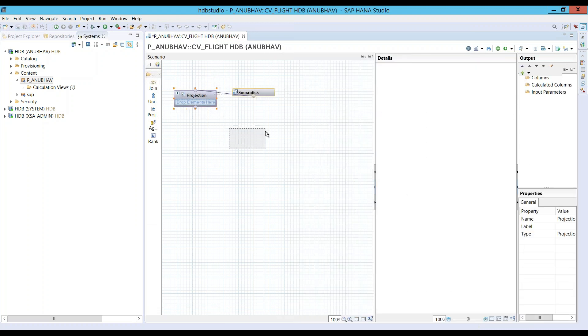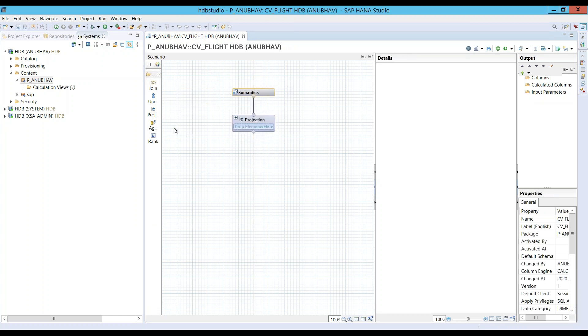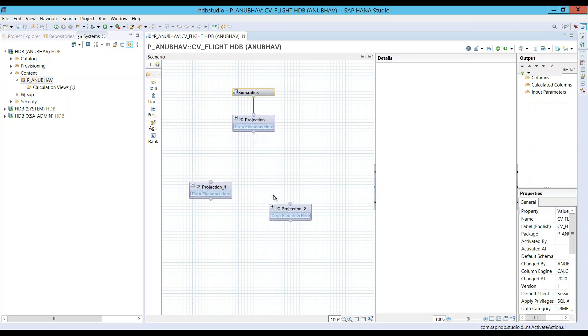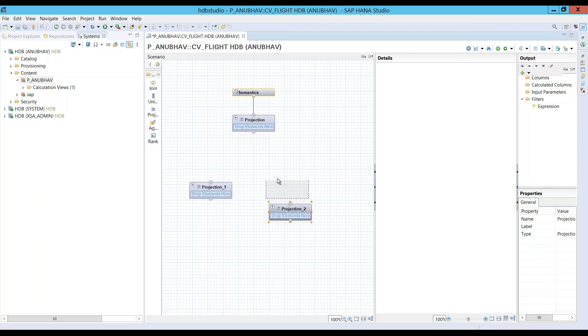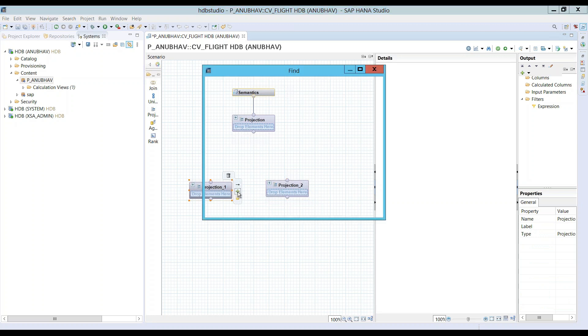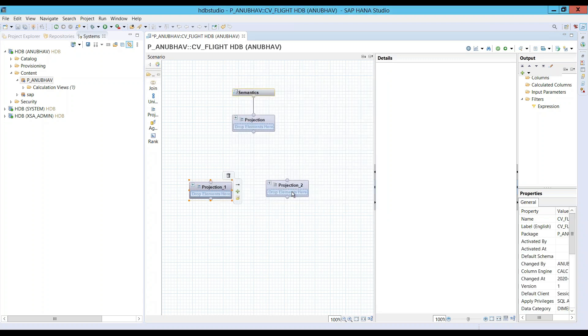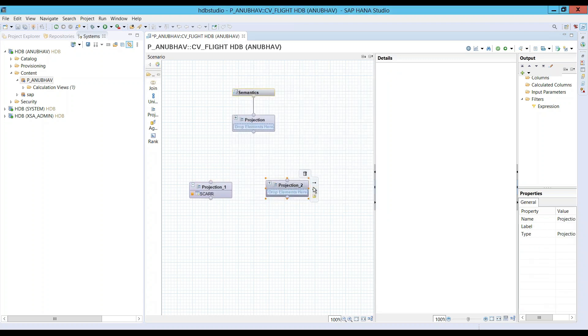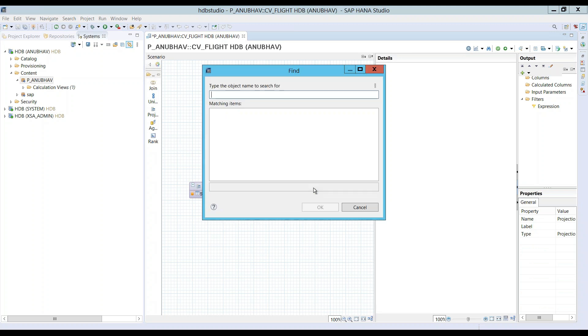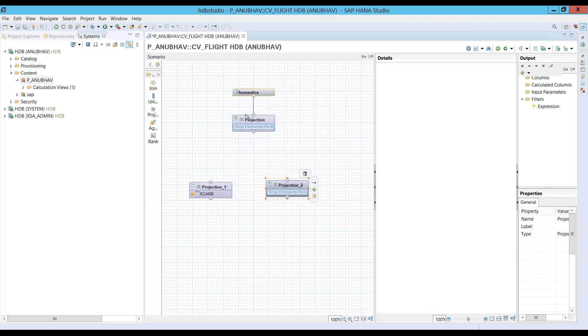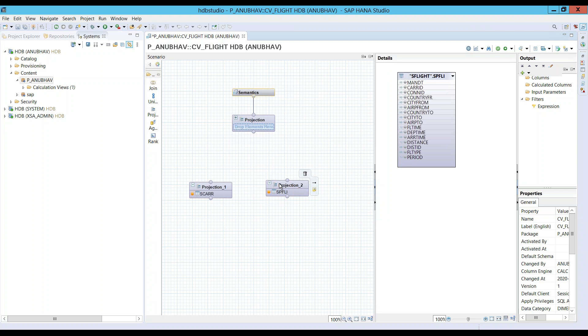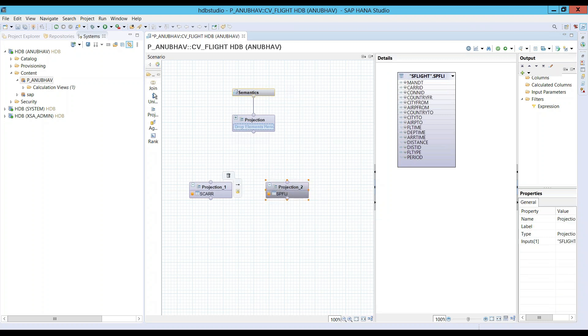So what I'll do is I'll just expose two projections. The first projection, I will take the table which is SCARR from my schema. And the second projection, I will take the table SPFLI, the flight table. And now I will connect them through a join.